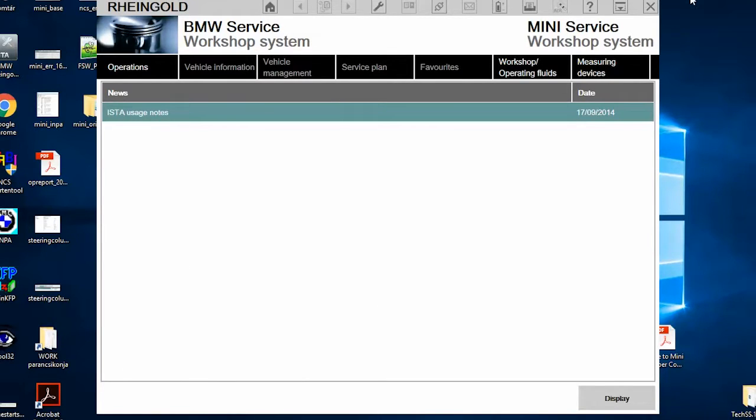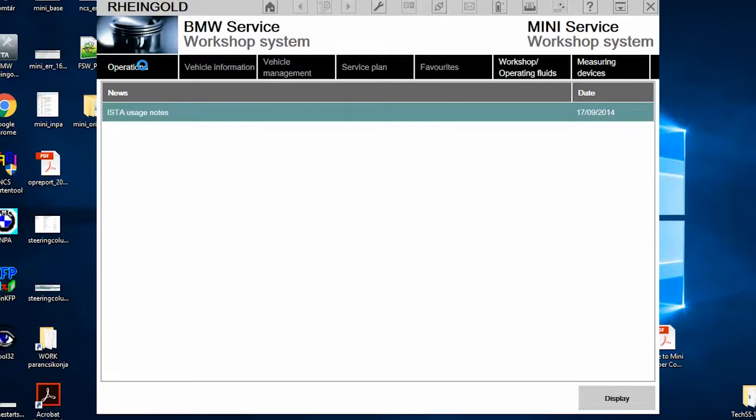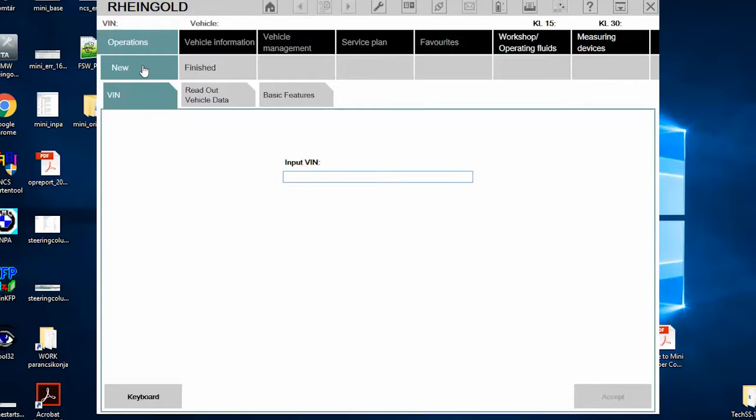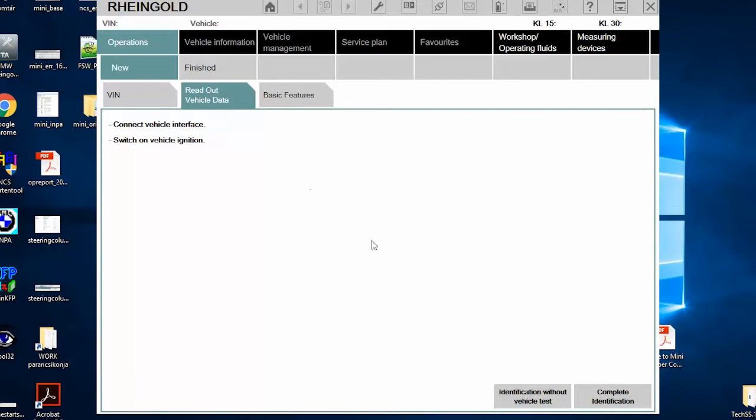Once the software has loaded, I click on operations. Then once it has loaded, I'm going to read out visual data and then start the complete identification.